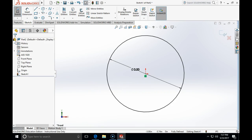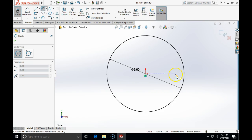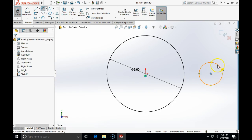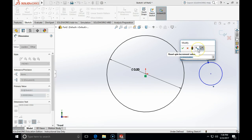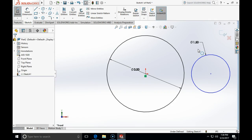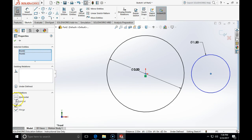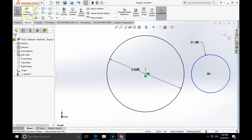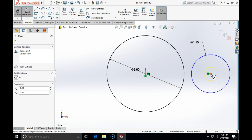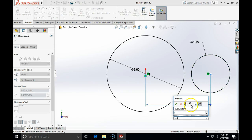Now we place another circle with diameter 2 times 3/4, which equals 1.5. We make the center point and origin horizontal, and specify the distance between the two circle centers as 2.5.